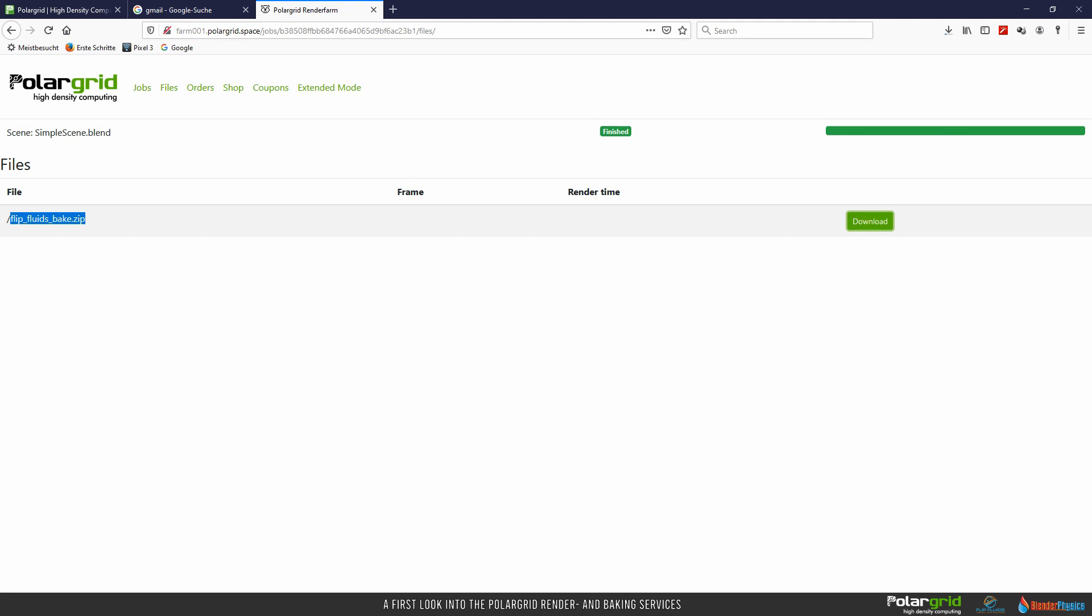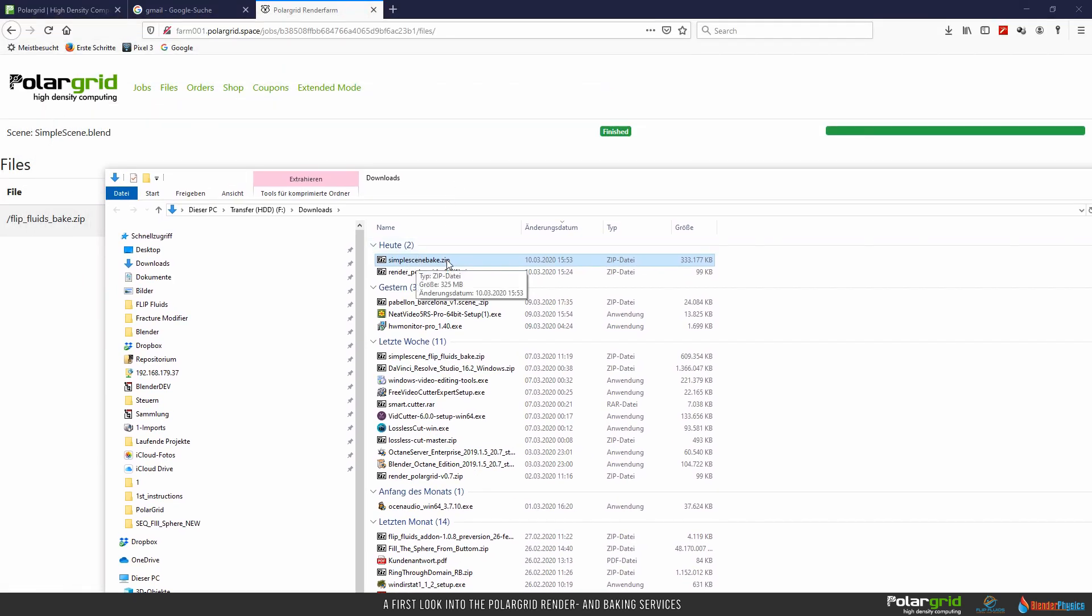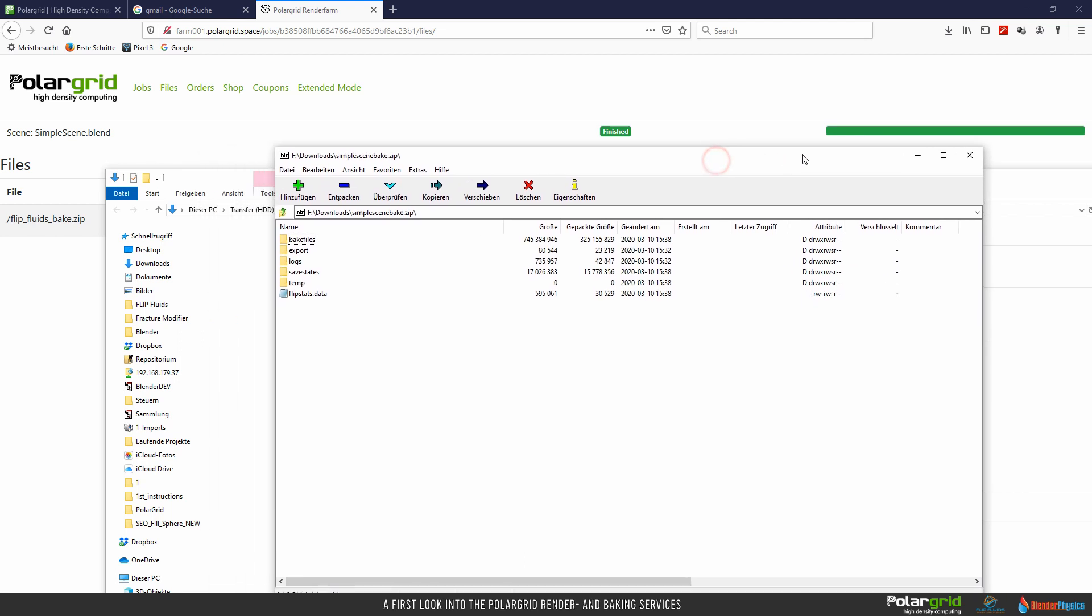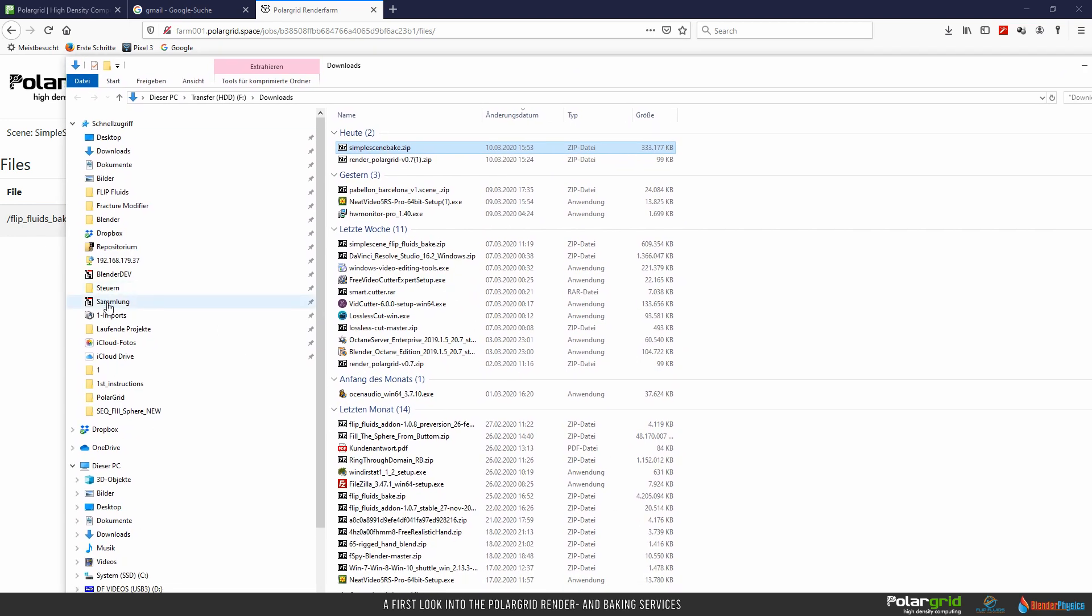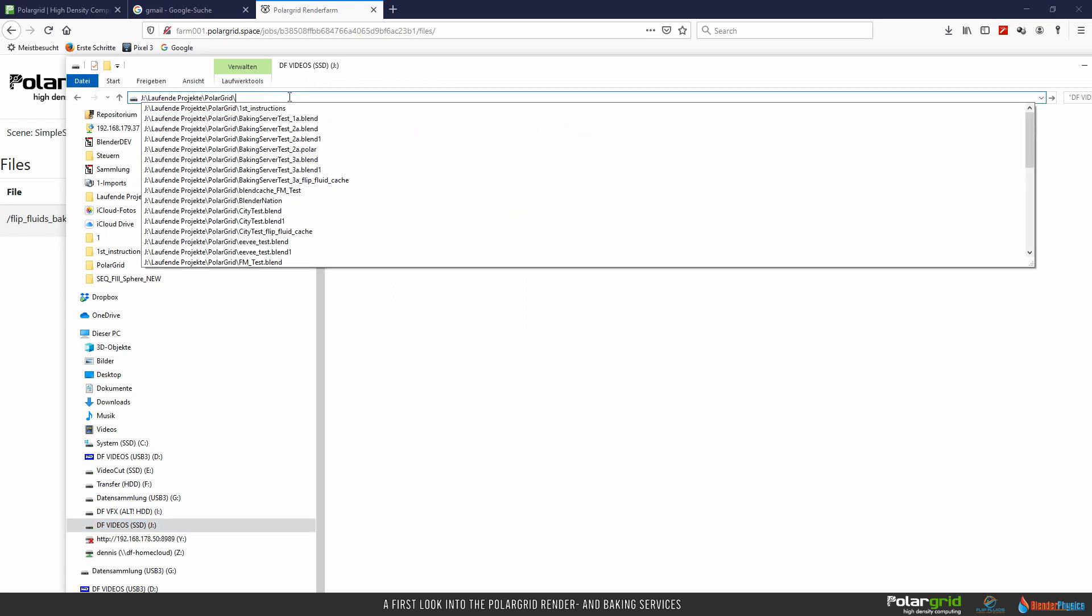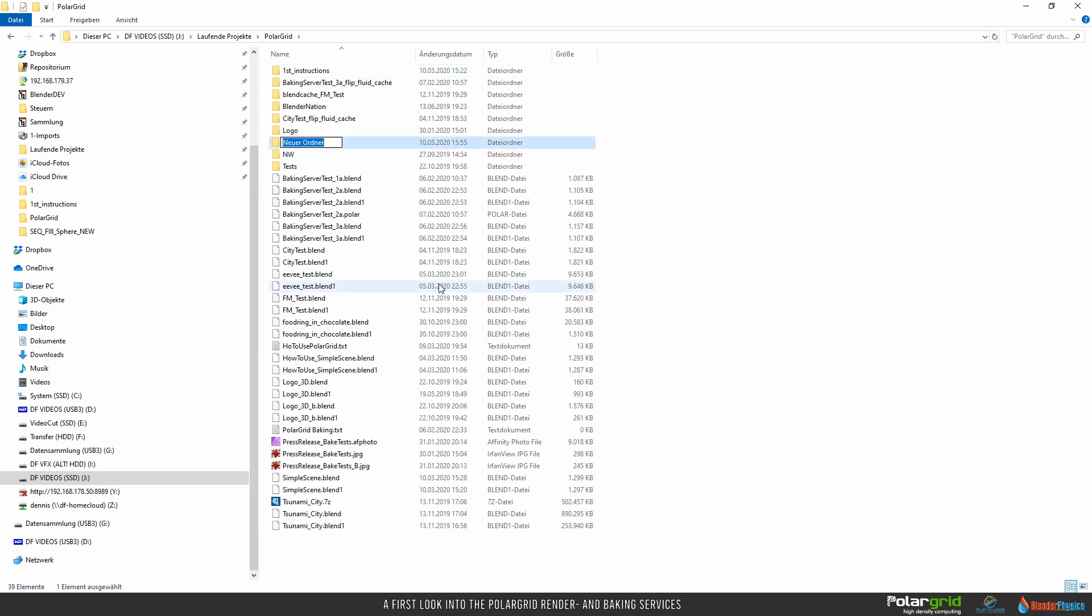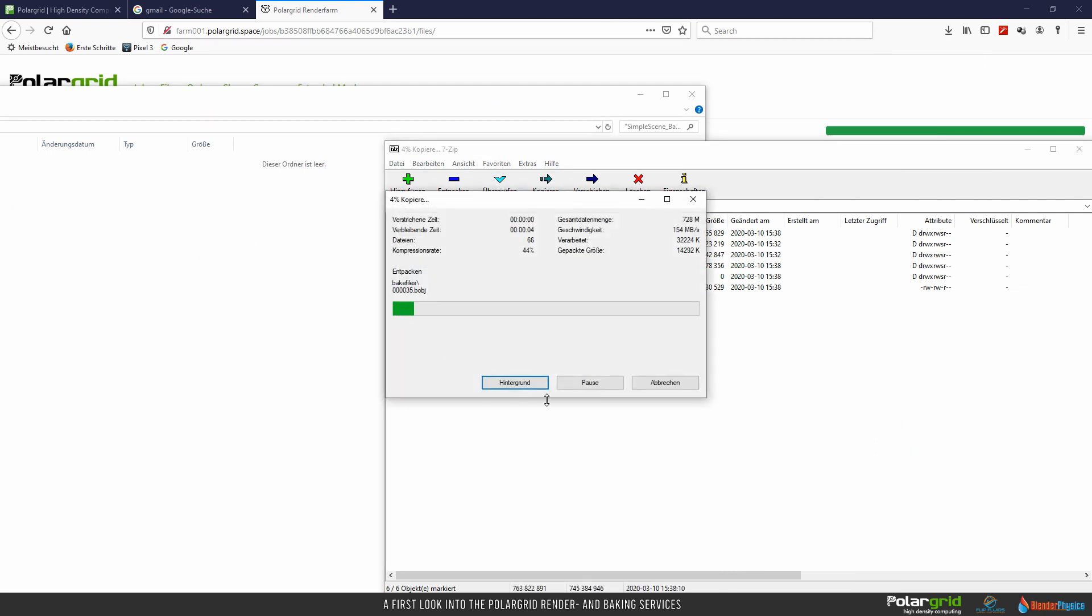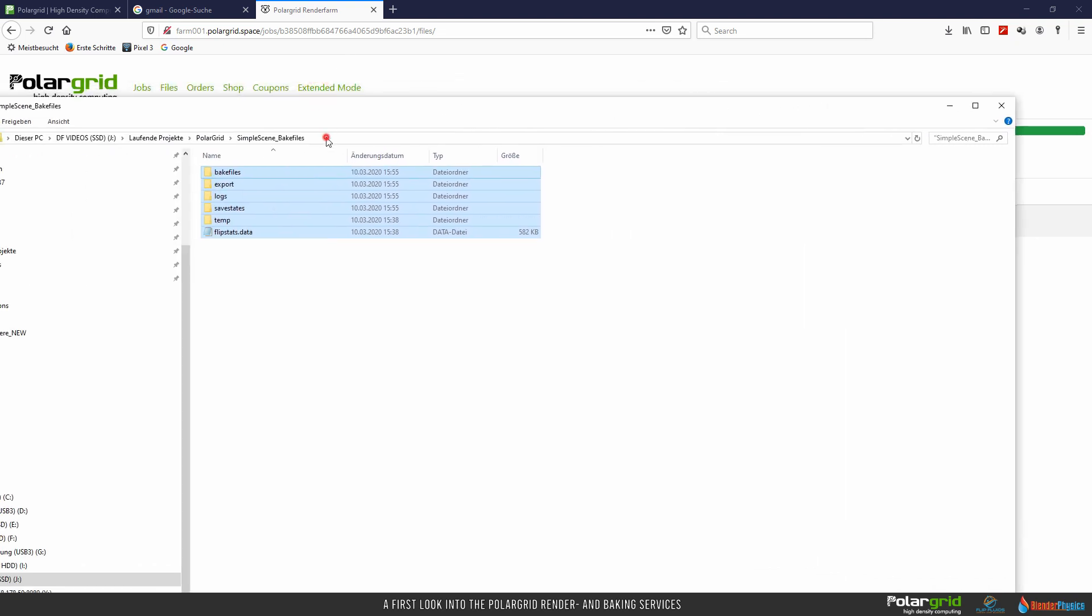When the zip file has been downloaded, let's look directly into the download folder. Here is our file. Open it. It contains all the files that the Flip Fluids add-on needs. All we have to do now is to extract it to a proper directory. Simply open the directory of your project. For me the path still is on the clipboard, which is why I can simply paste it now. Let's create a directory for the downloaded files. An example: simple scene underscore bake files. And now we unzip the baking data into this directory.